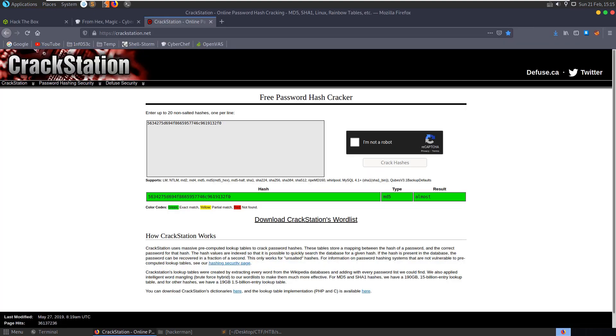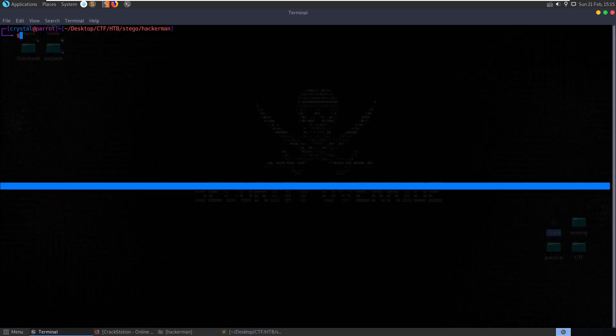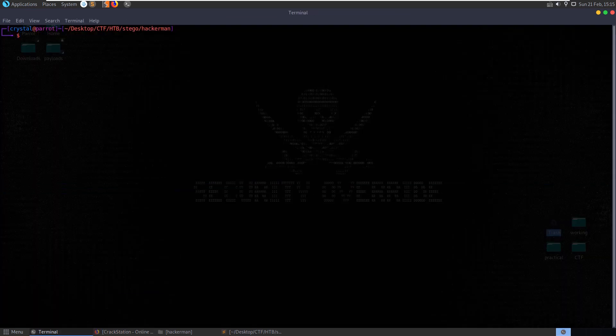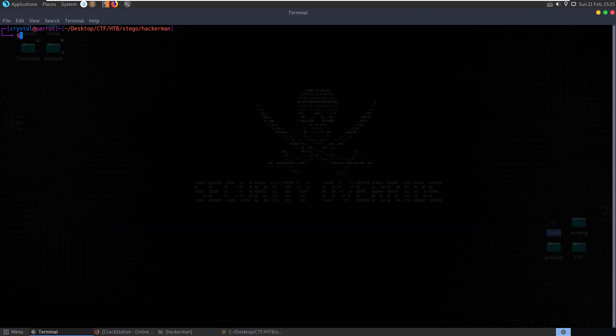The password there, or the hash, comes out to almost. So maybe this is a password to extract some data from the image. Let's check that out.